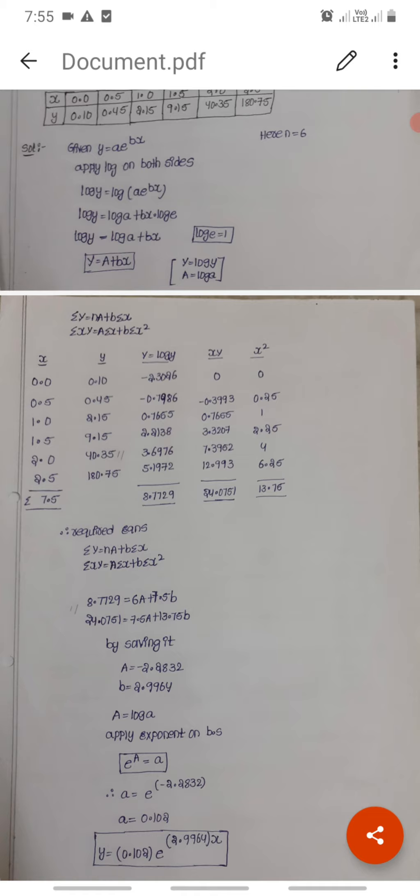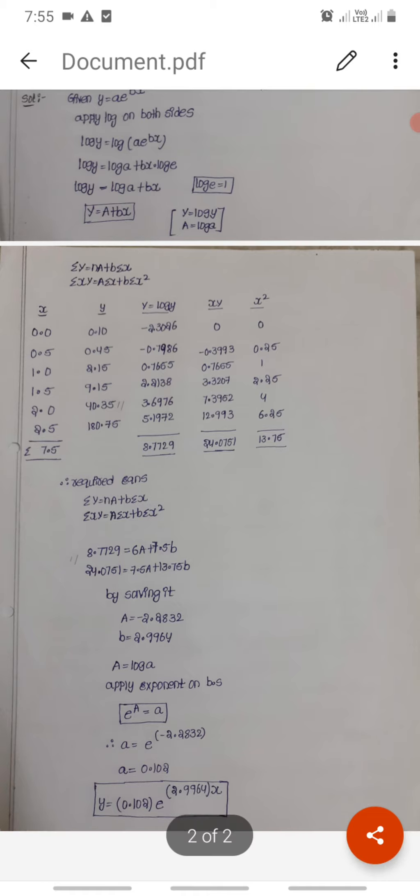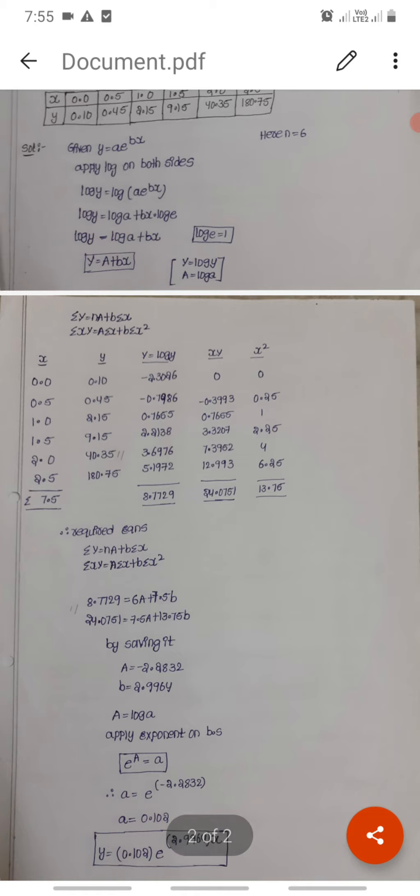Computing e power minus 2.2832 using the calculator gives small a equals 0.102. So small a equals 0.102 and small b equals 2.9964.